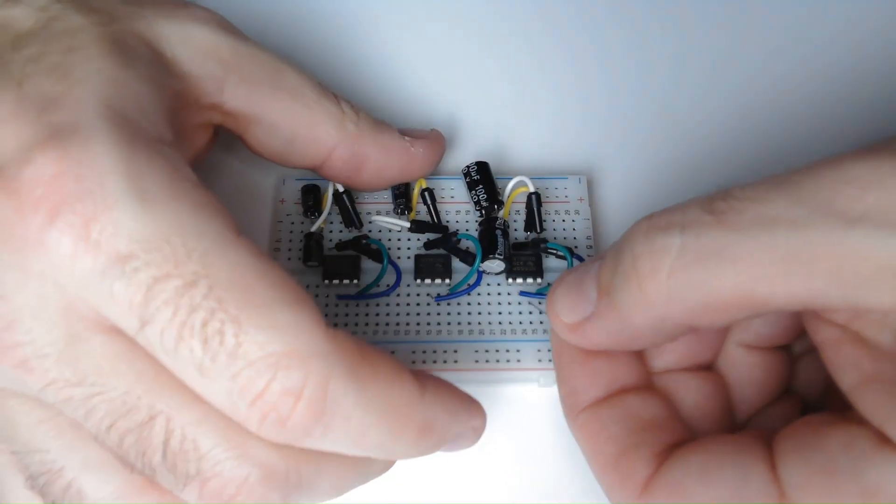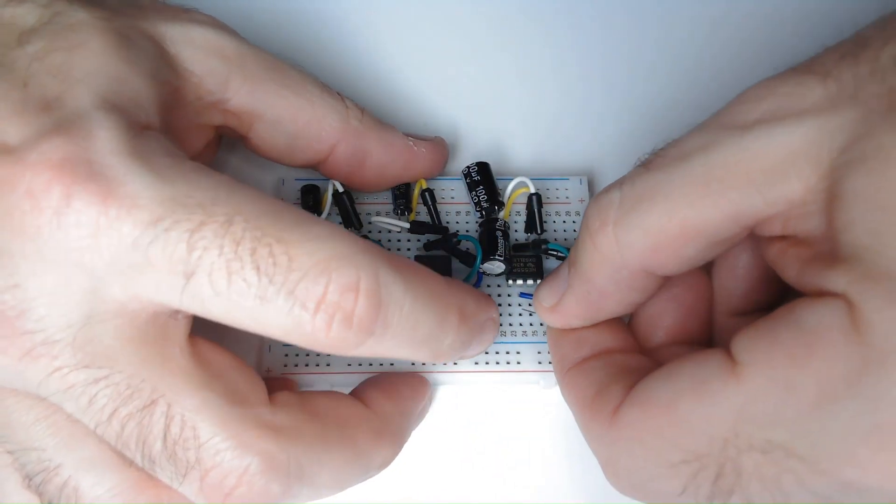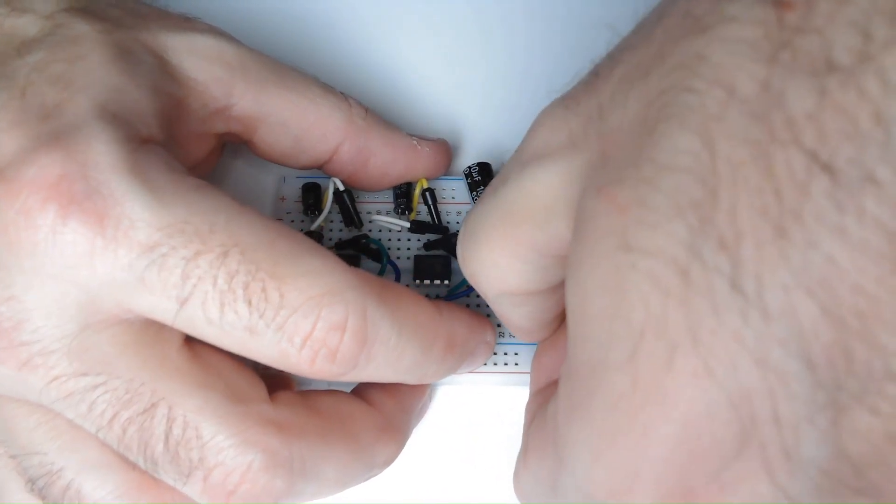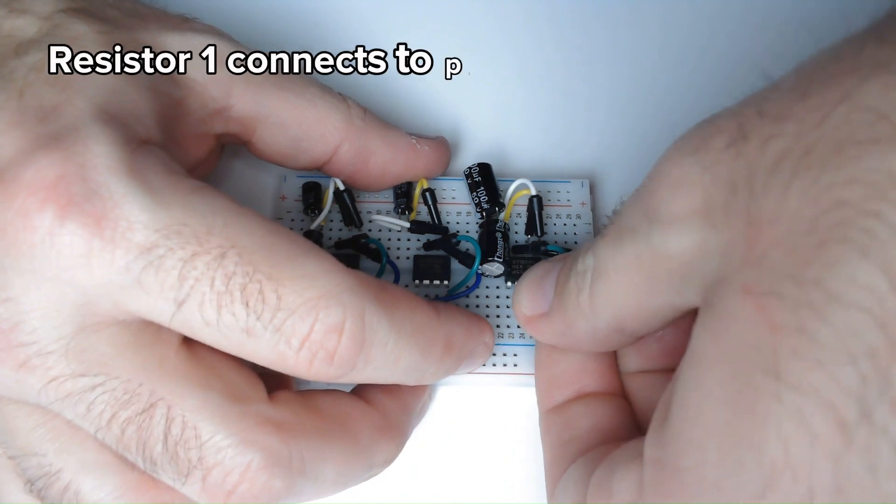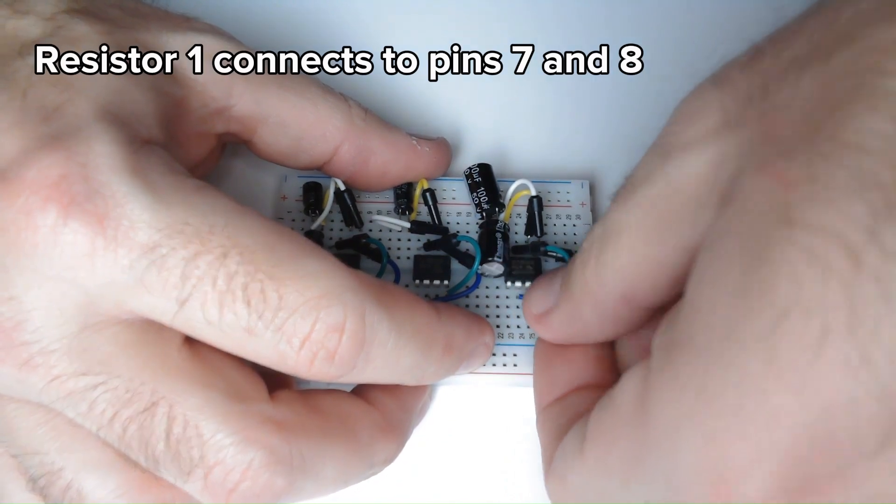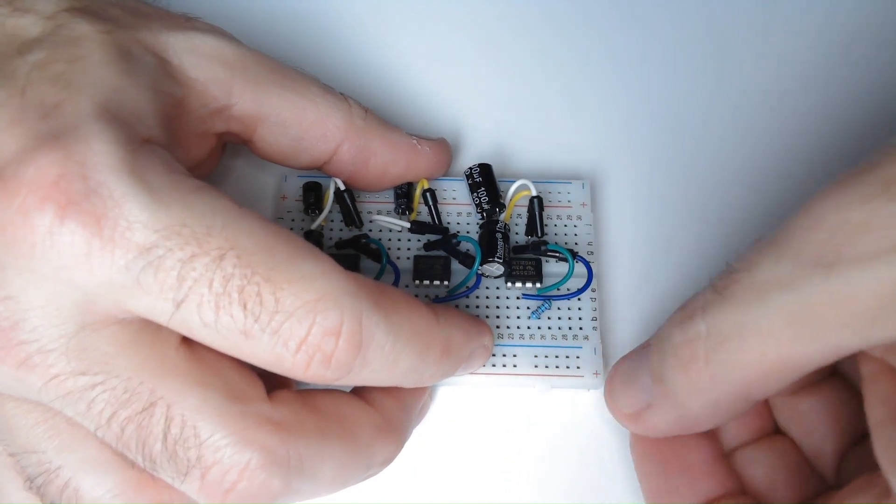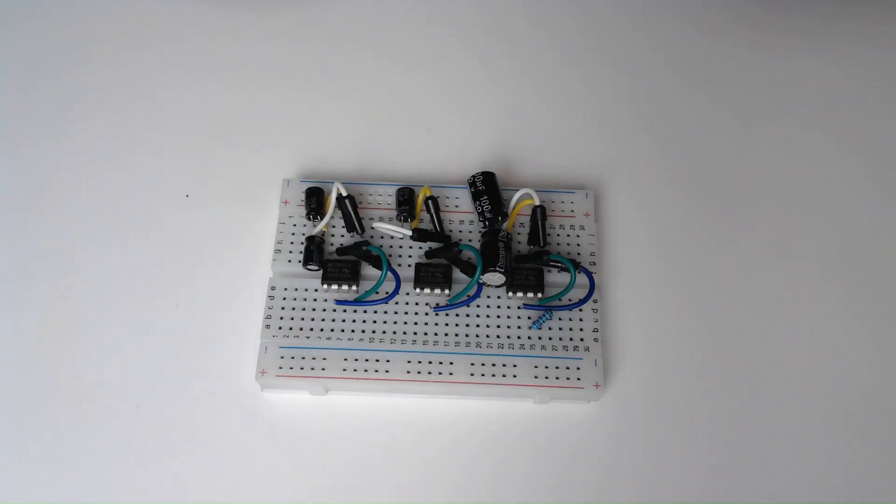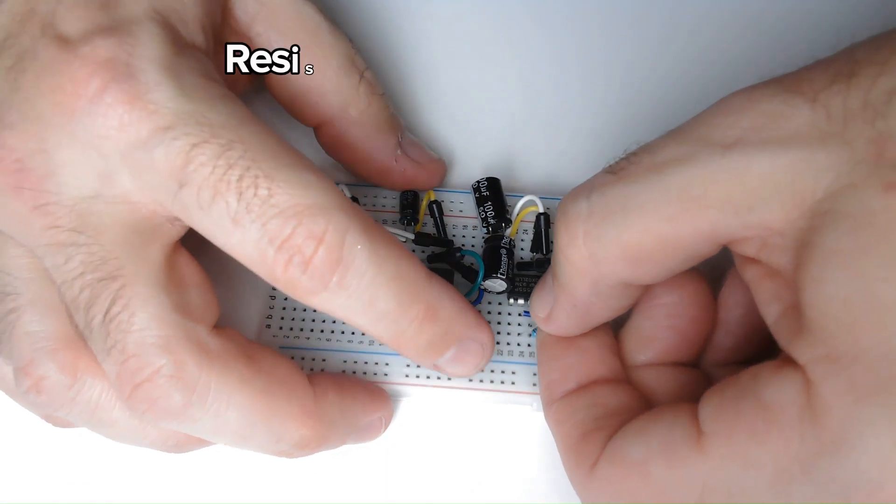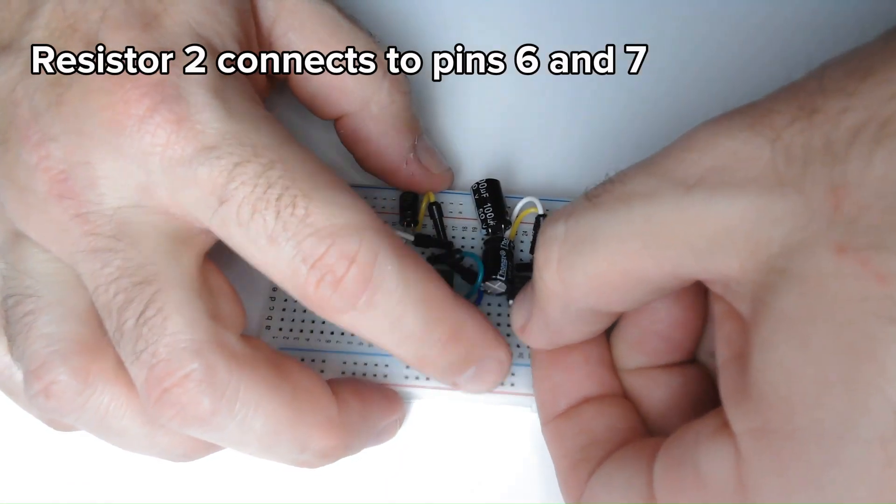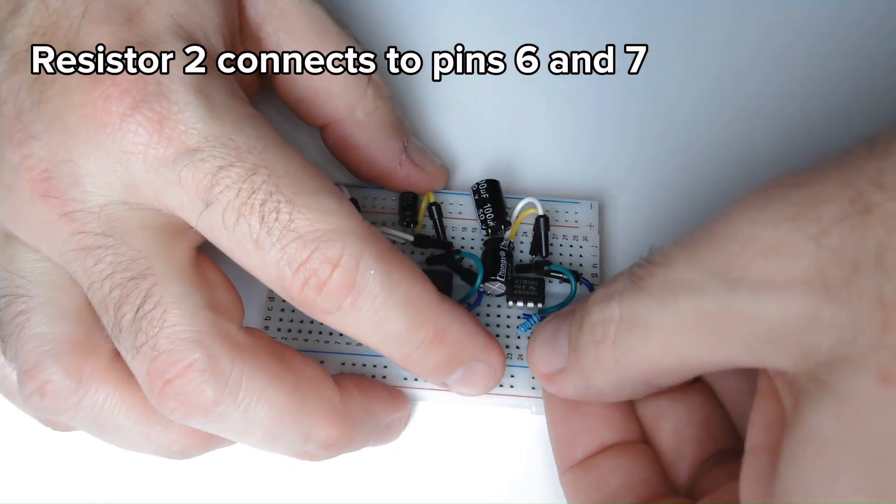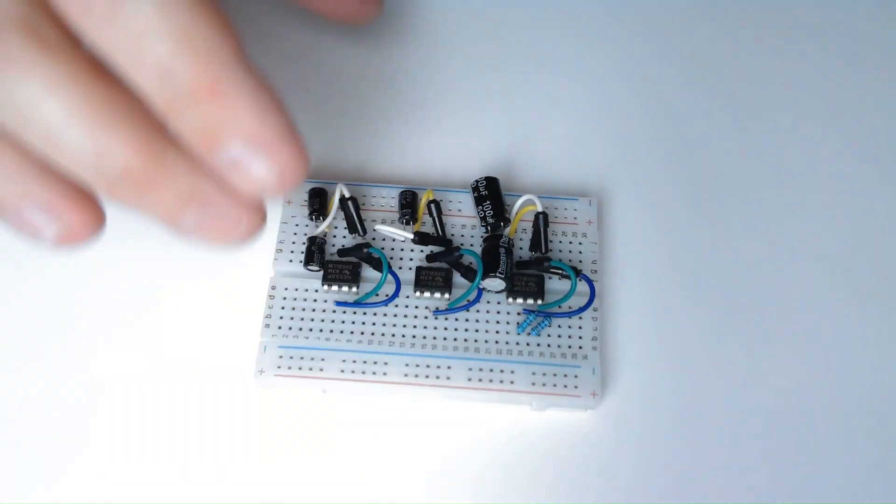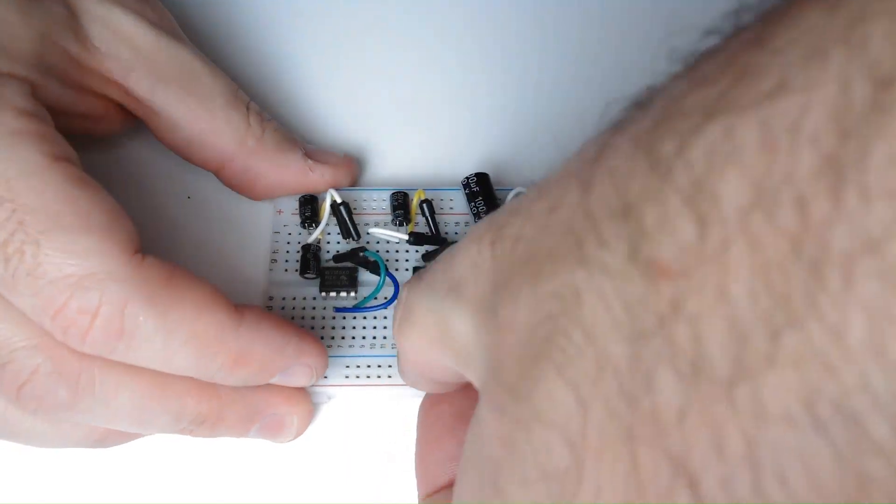Now we have to add some resistors. Resistor 1 will be connected to pin 7 and 8. And resistor 2 will be connected to pin 6 and 7. And now we do the same for the other two timers.